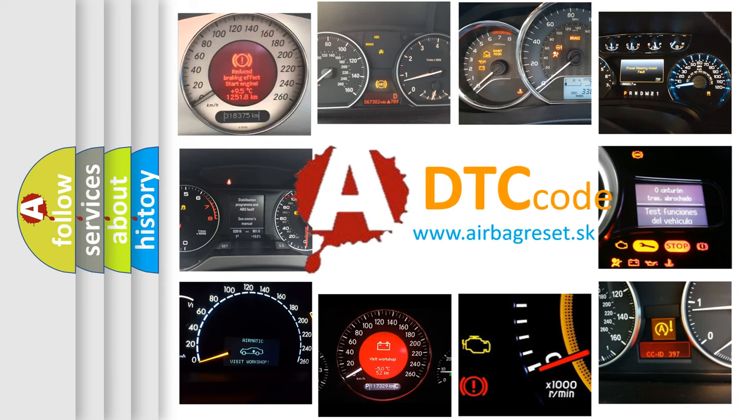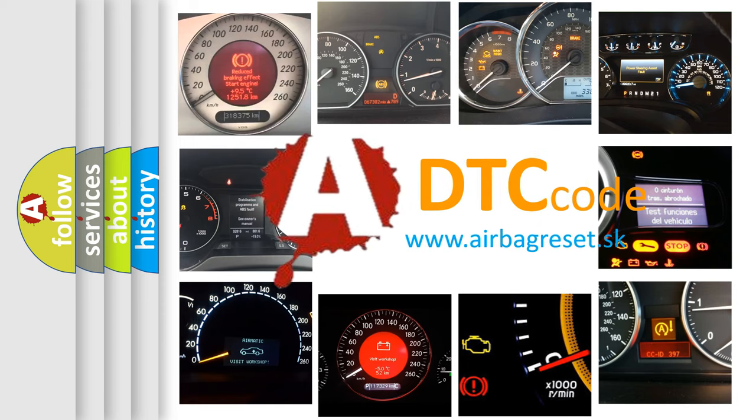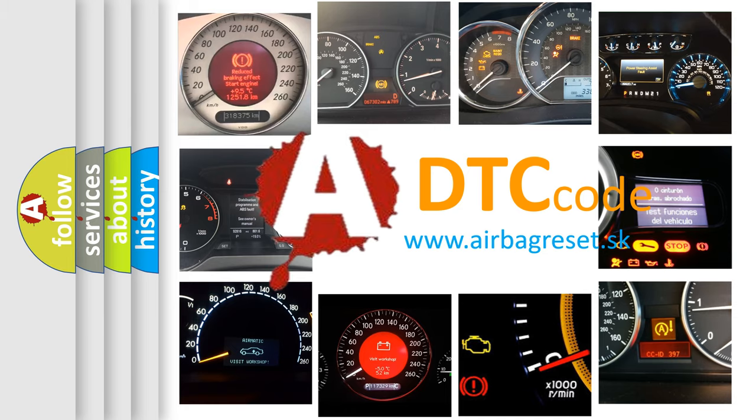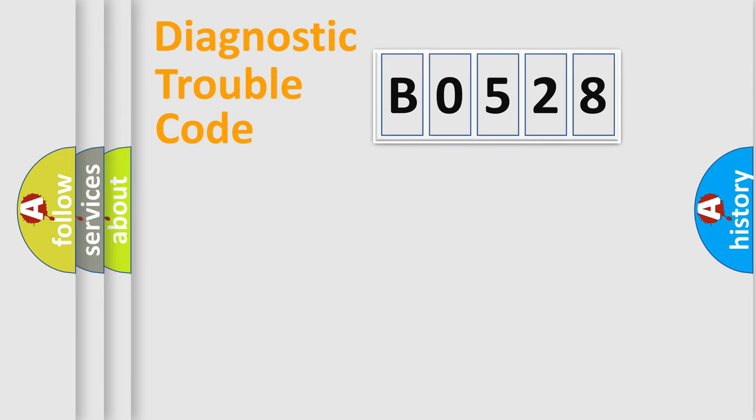What does B0528 mean? Or how to correct this fault? Today we will find answers to these questions together. Let's do this.